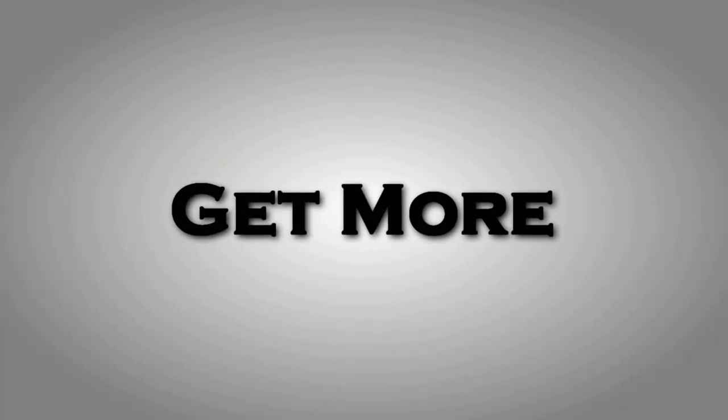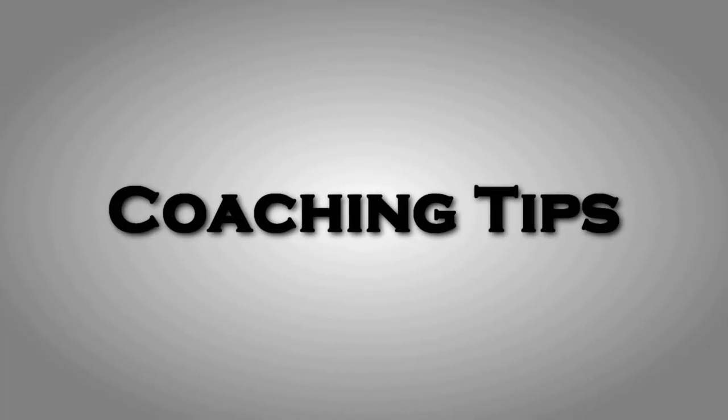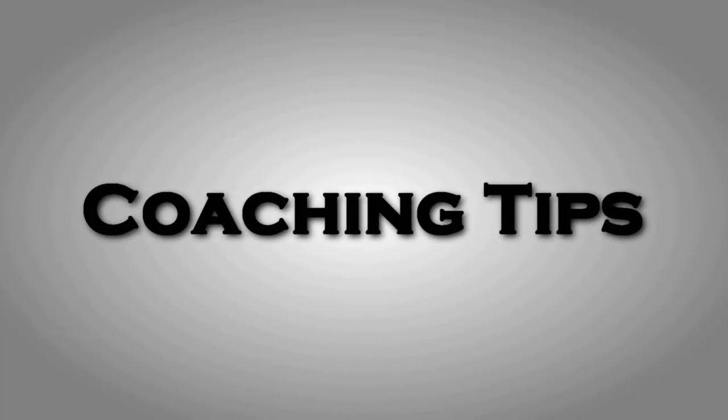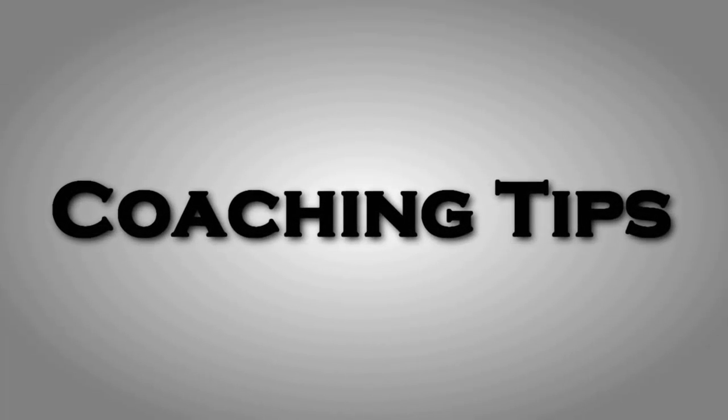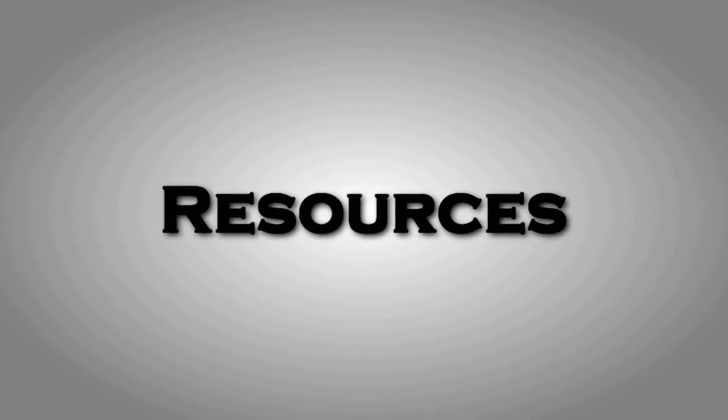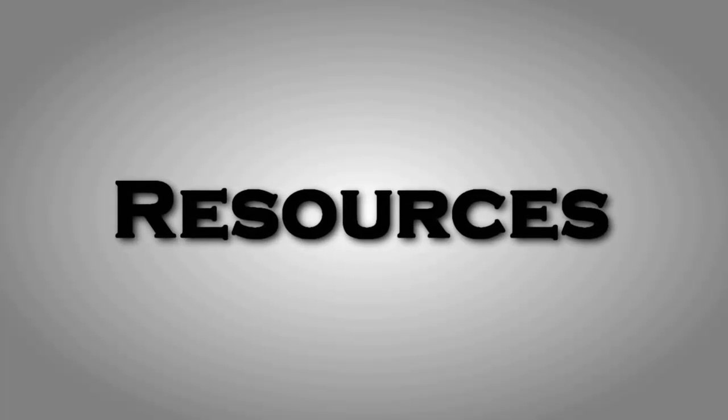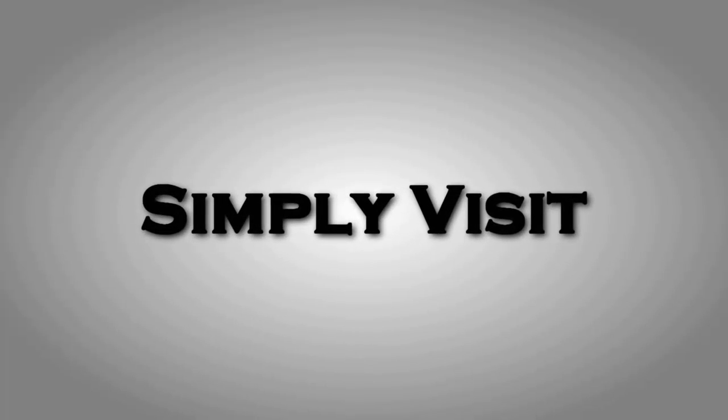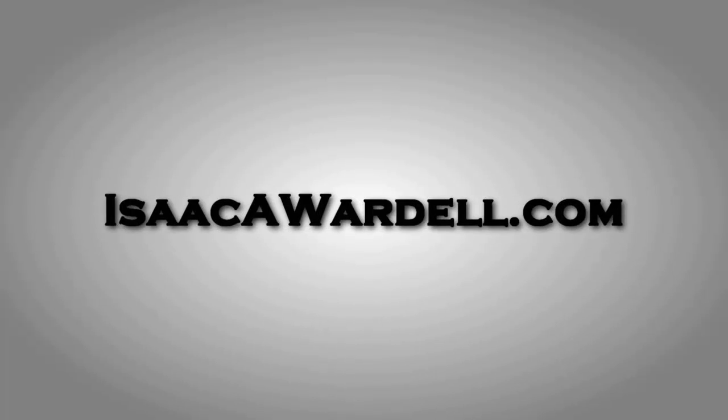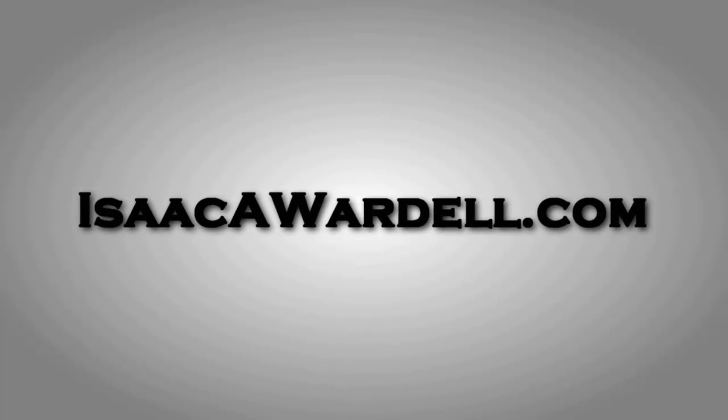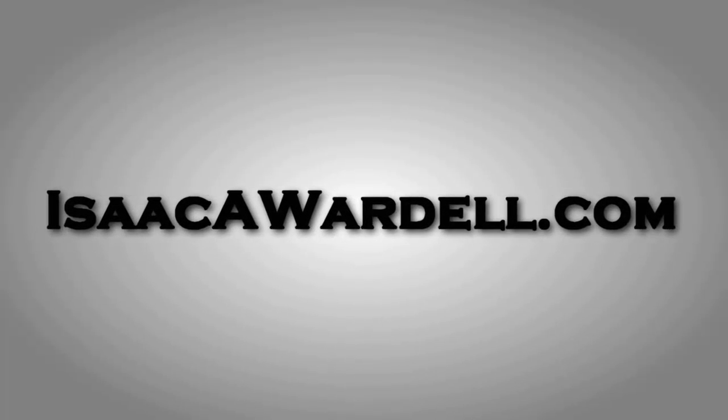Hey, if you like this video, I've got a lot more videos and reports and templates, etc. on my website, isaacawordell.com. All you have to do is head on over there, put in your name and email, and I will send you a private link to the back end of my website where all of those resources are located. I look forward to seeing you over there.